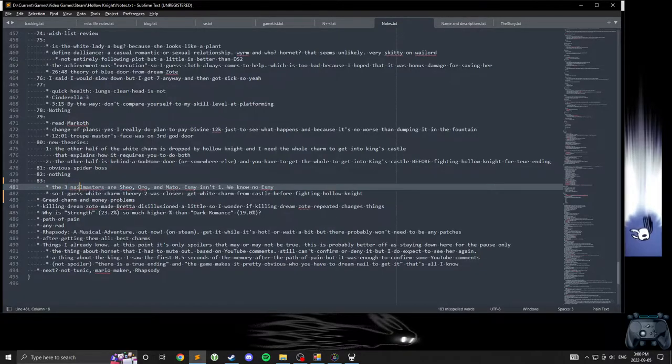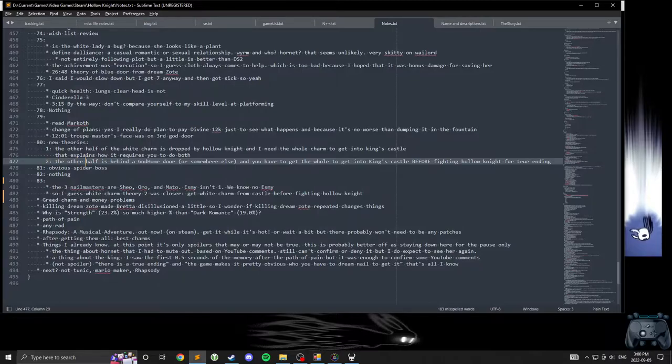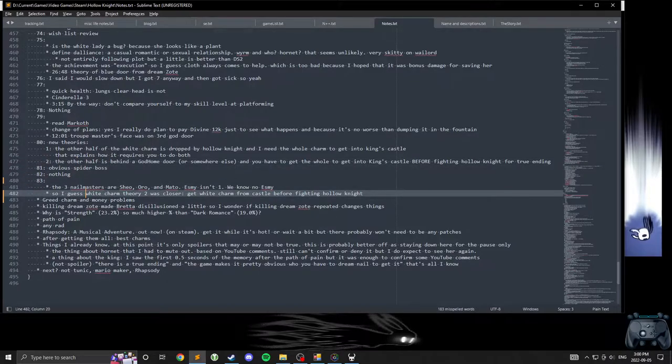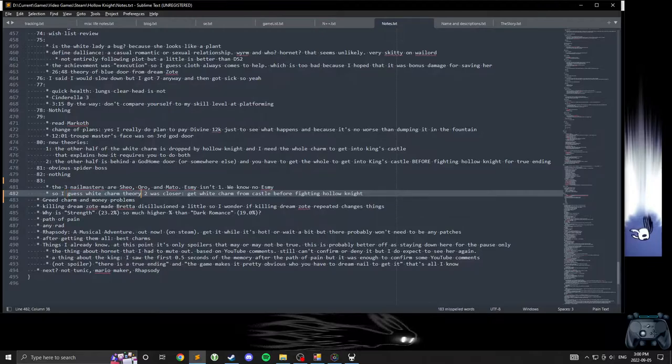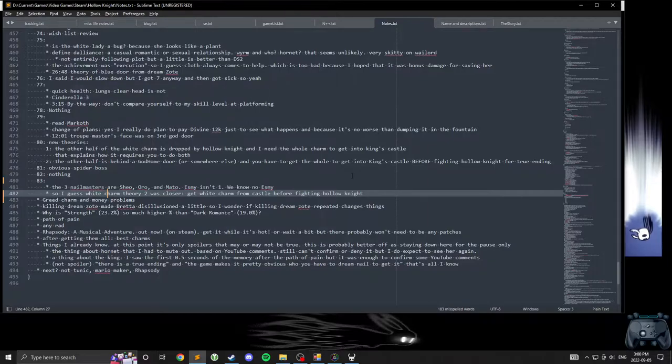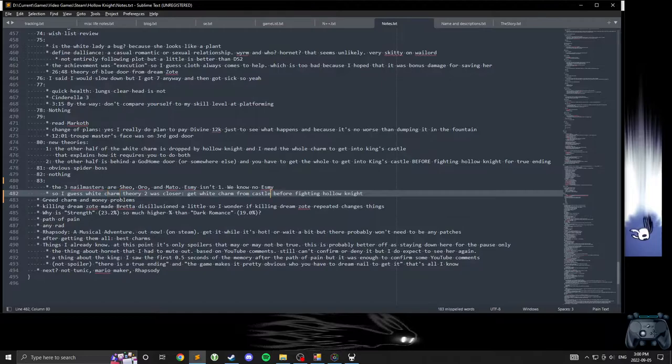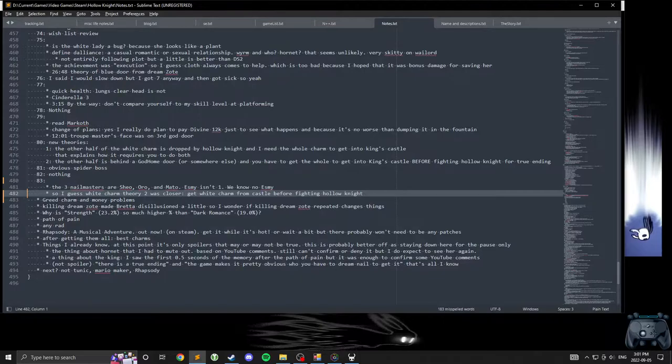Also, I guess my second theory here for the White Charm was closer to what my new theory is. Now that I have the upgraded Dream Nail, I can go to the White Knight, which is presumably the King's Castle and presumably has the White Charm in it, and then get that before beating Polonite. That's the plan.